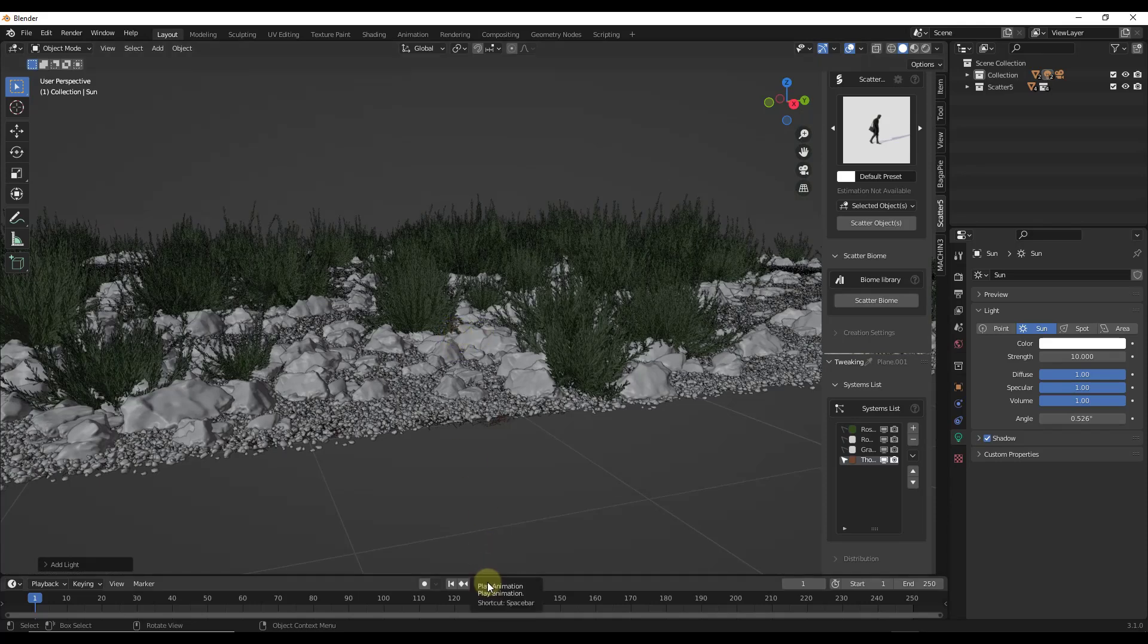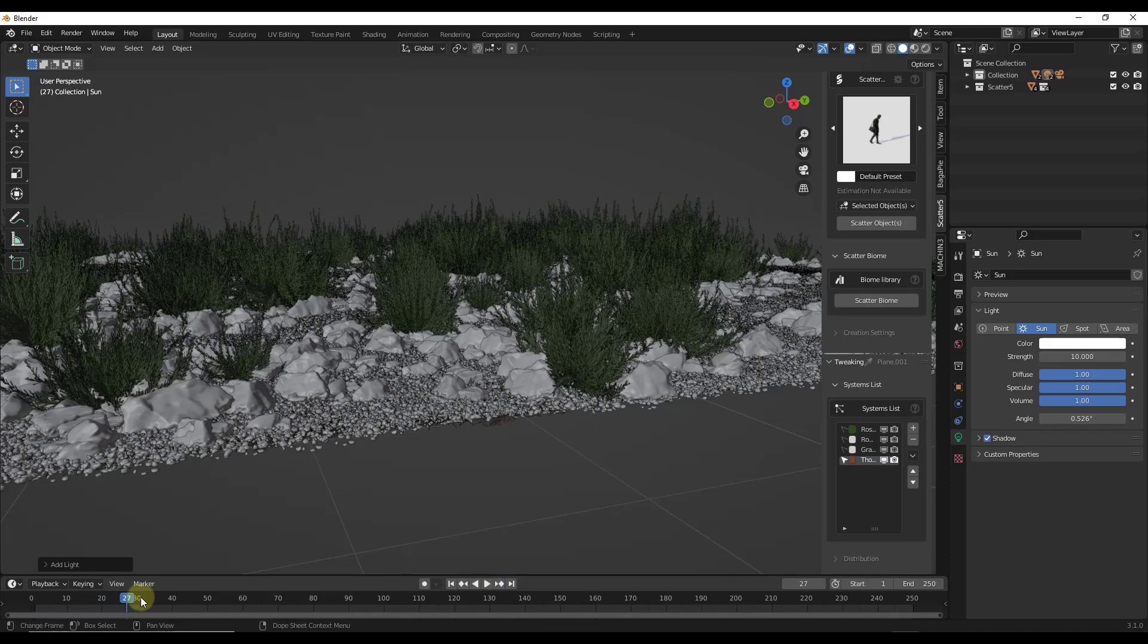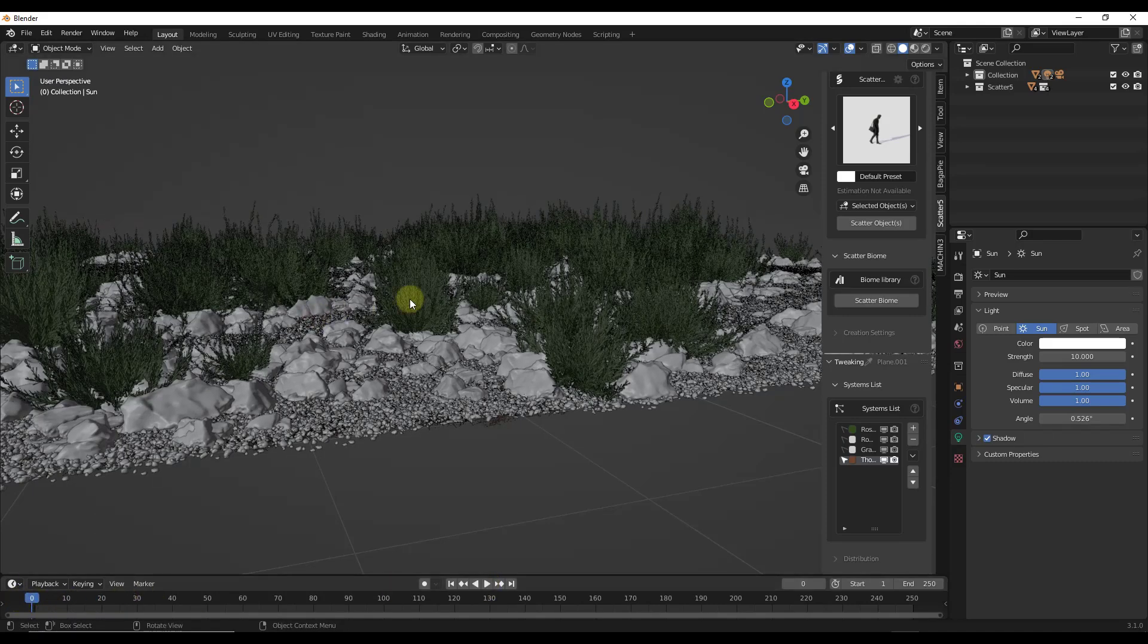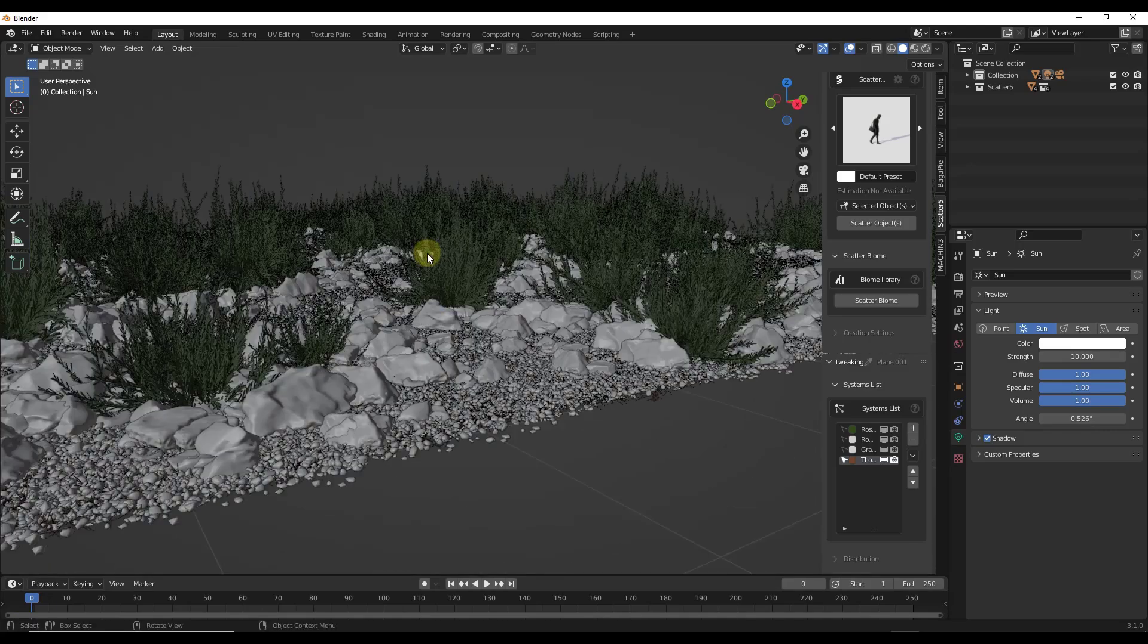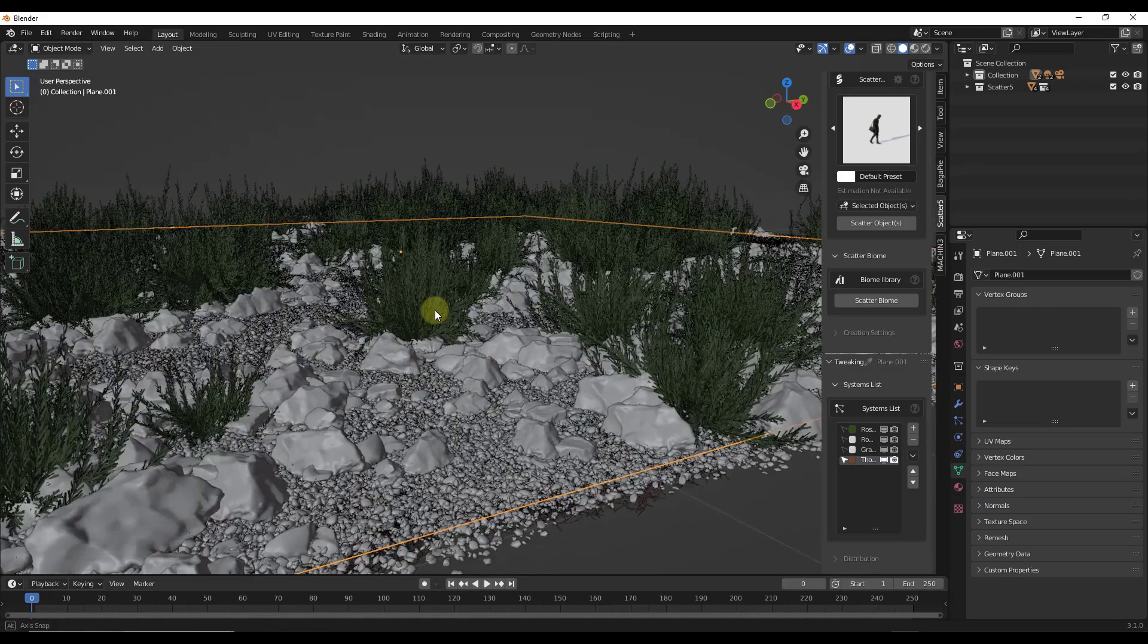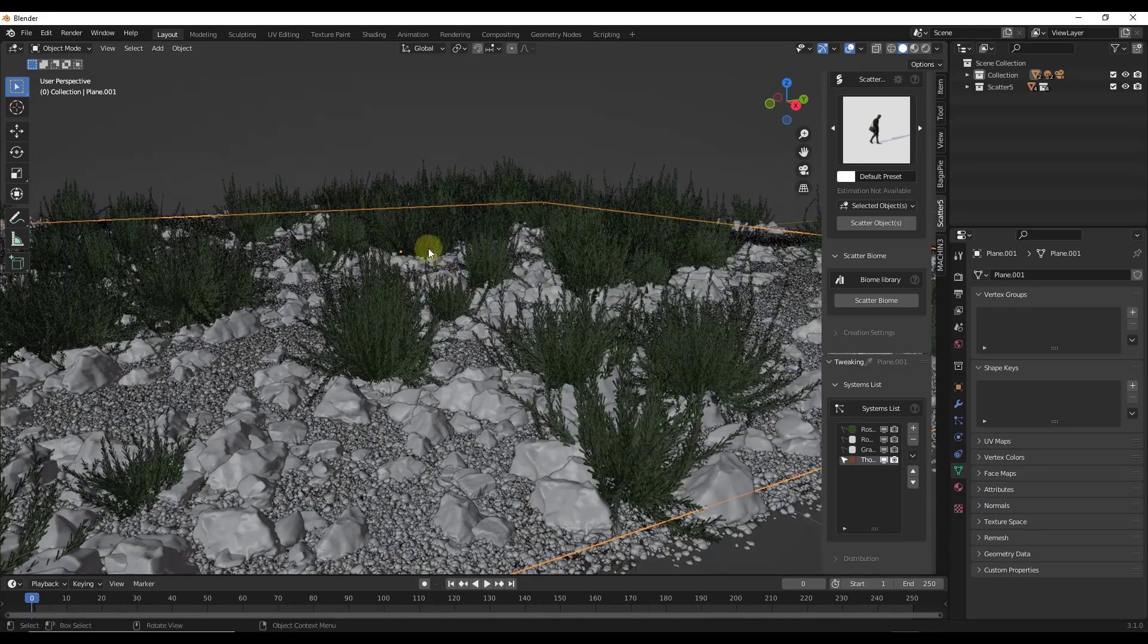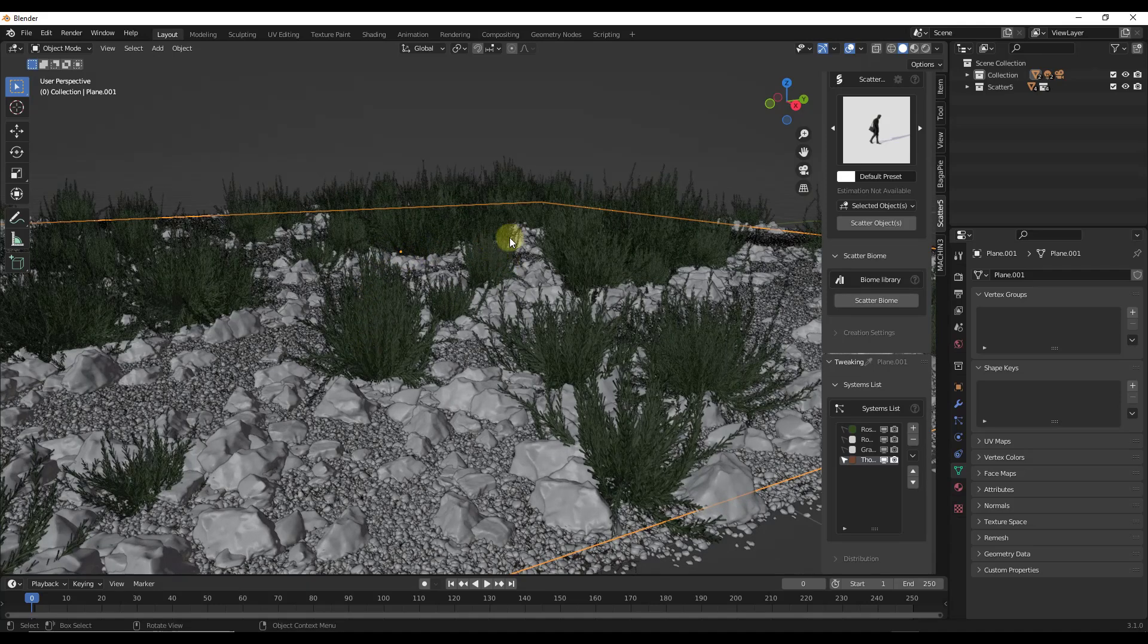And so right now, if we were to click play in our scene, nothing's really going to happen. These are just going to sit here, which is fine if you're doing a static render. But let's say you wanted to add a little bit of movement in here. For example, you wanted this to have a little bit of a breeze where the bushes kind of sway back and forth.